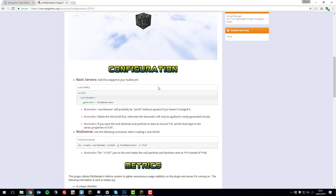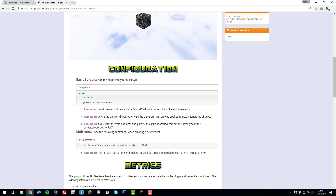Now, there are actually two configuration possibilities for this plugin. You can use it with just Void Generator installed on a basic server, and you can use it with the plugin Multiverse. We're going to be covering both of these. First, we're going to be showing you how to set this up on a basic server.